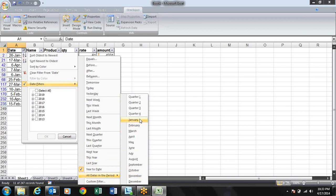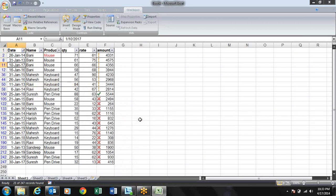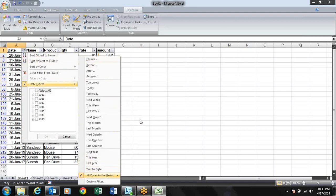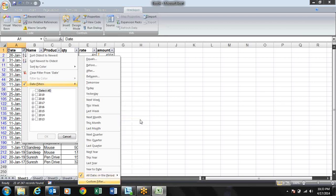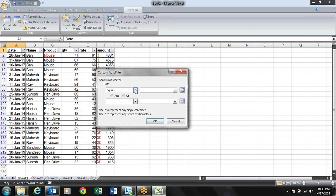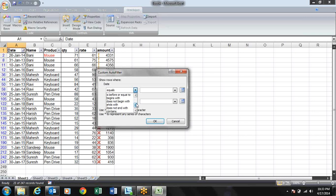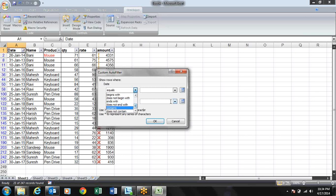If you choose January under 'All Dates in the Period', it will show dates from every January regardless of the year — it doesn't filter by year. There is also a Custom Filter with rules such as Equal, Does Not Equal, Is After, Is Before, and other predefined options — available across date, text, and number filters.